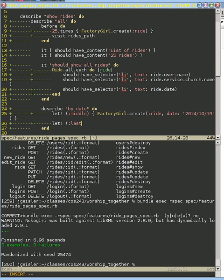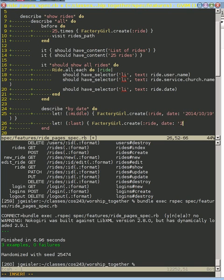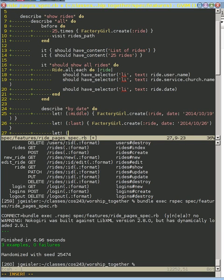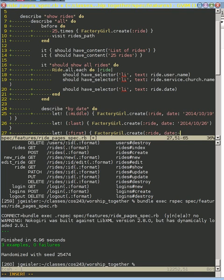We're going to create this one called last. And we're going to create them with dates at specific times so that if the database just returns them in the order that they were created, we will get an error. It has to be returned in a very specific order. I'm also doing it so that if it's returned in reverse order, which conceivably could be an ordering that the database might naturally do by default, we're also going to have an error.